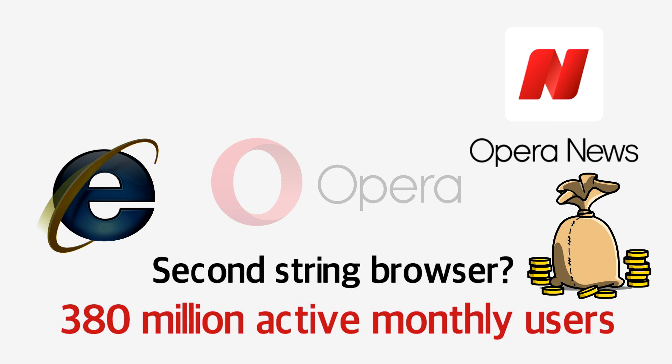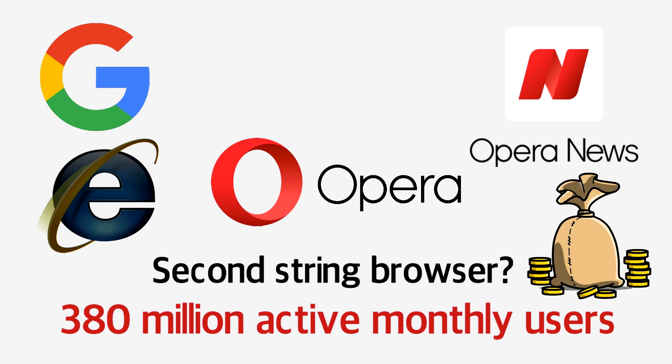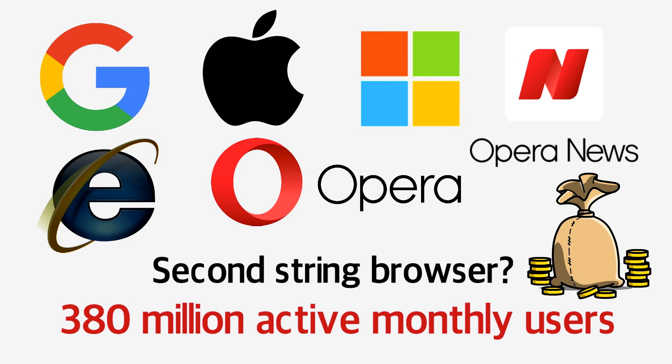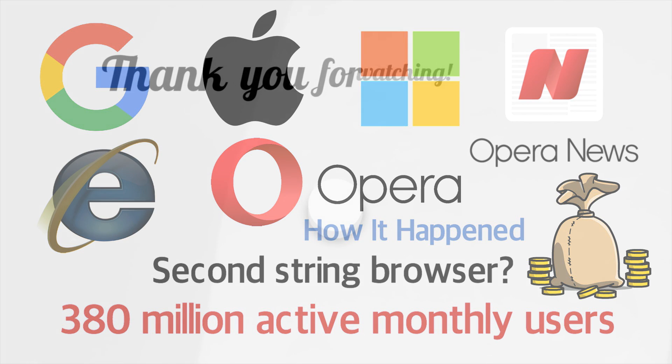Whether it can ever really challenge the more established browsers remains to be seen, but there's certainly no shame in losing out when your opponents are Google, Apple and Microsoft. So maybe we'll just have to wait and see. And that's how it happened. Thanks for watching.